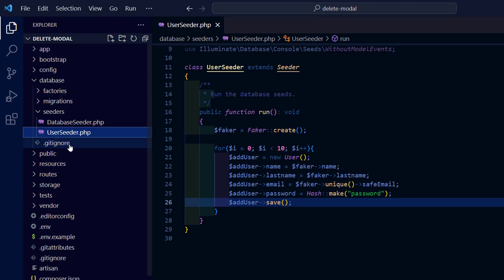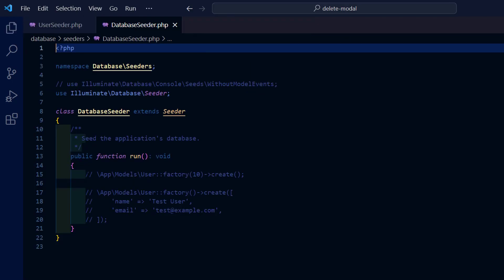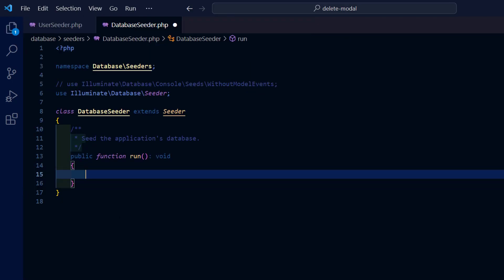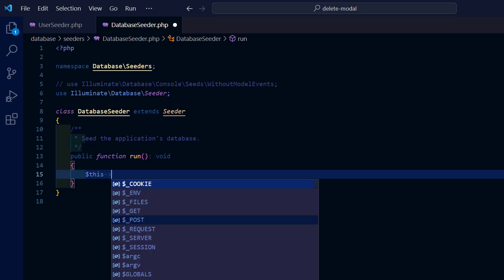Then in the database seeder simply reference the user seeder. After that we're going to migrate and seed with one command.